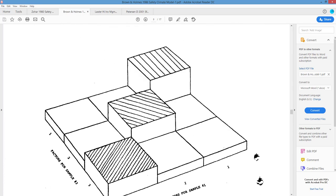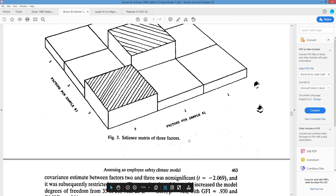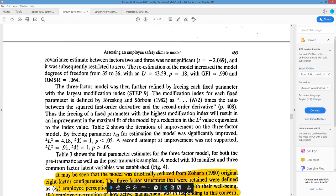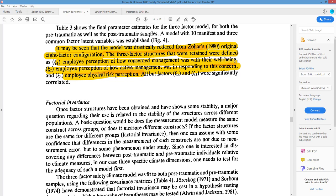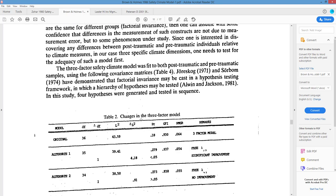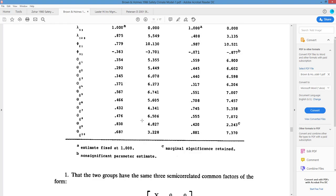The three factors were: employee perception of how concerned management was for their wellbeing, employee perception of how actively management responded to safety concerns, and employee physical risk perception. It just broke down a different way, and sometimes the questions guide people to certain answers — so don't put all your eggs in one basket.